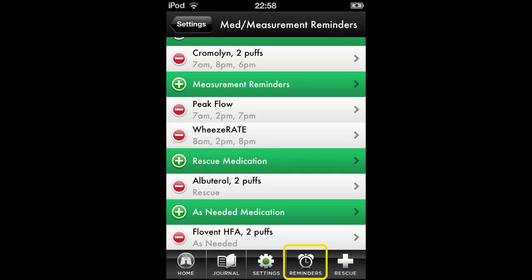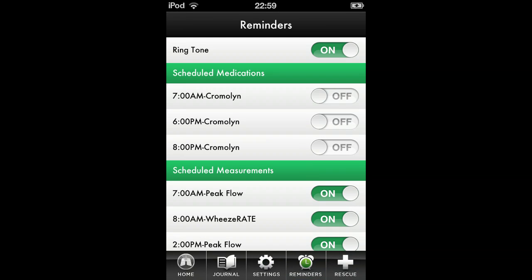Now, press the Reminder tab on the Navigation pane. On the Reminders page, you will first be asked to activate the ringtone. Choose a ring and turn on the notifications for the scheduled medications and measurements. Here, you can also turn off the reminders.